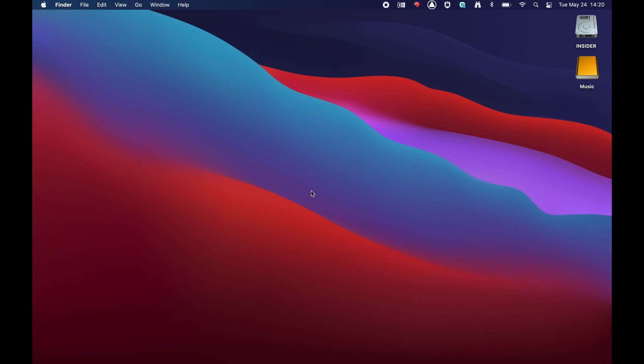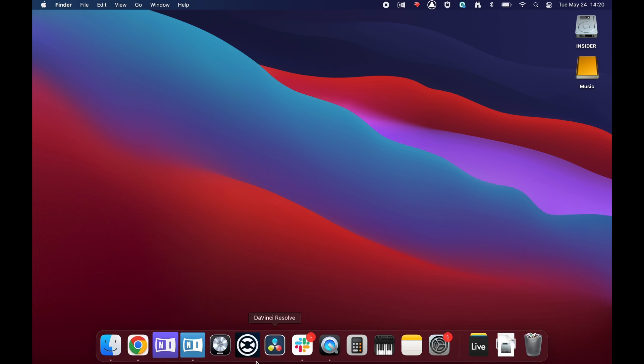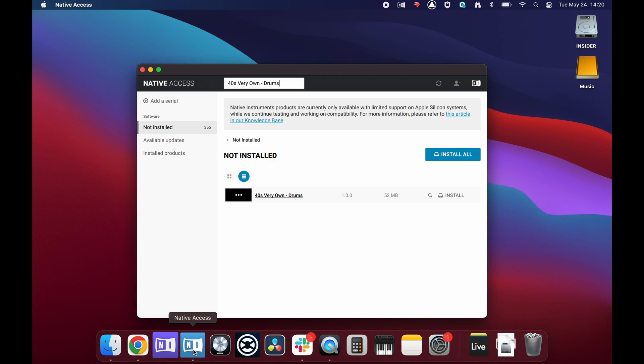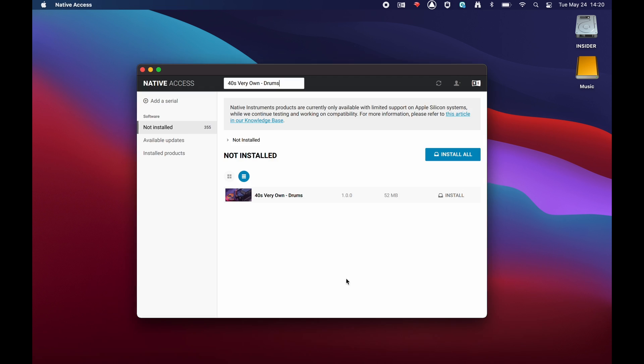To relocate the correct folder containing the .nicnt file, follow these steps. In Native Access, hover your mouse to the left of the Install button until the magnifying glass appears, then click it.